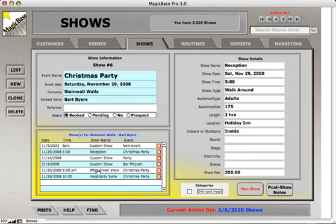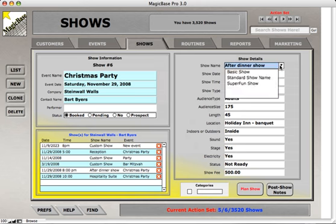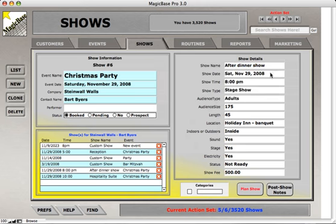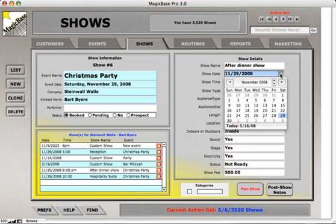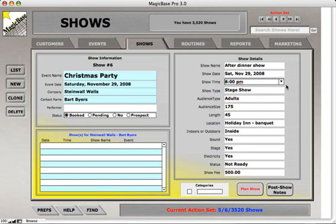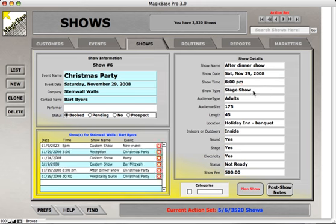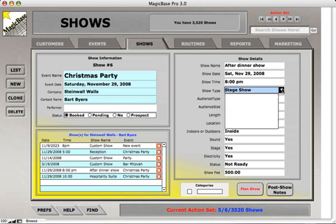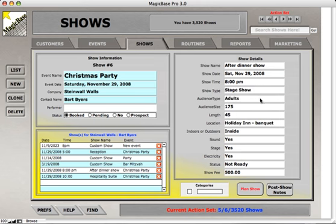Over here is the show details section. When you select one of the shows from the history, all the details will appear in this section. First, there's the show name — you can type in whatever name you want, or use a drop-down menu to select a standard saved name. Here's the show date, which you can type in or use the calendar icon to select. Here's the show time, which you can type in or select from a drop-down. This is the show type — there's a drop-down menu to select from names you define yourself, which saves typing.